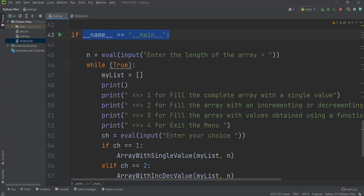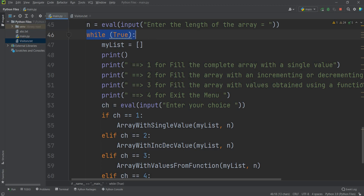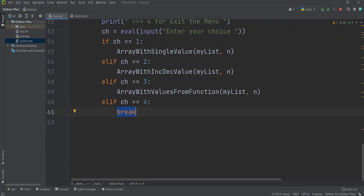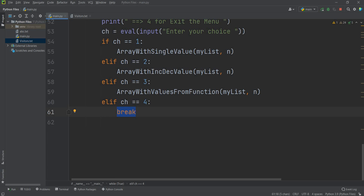This is my main function. First of all I am asking the user to enter the length of the array — maybe 5, 10, 20, whatever you like. That will store into variable n. I have applied a while true loop that will continue until it hits a break statement. The break will occur when you enter choice equal to 4.